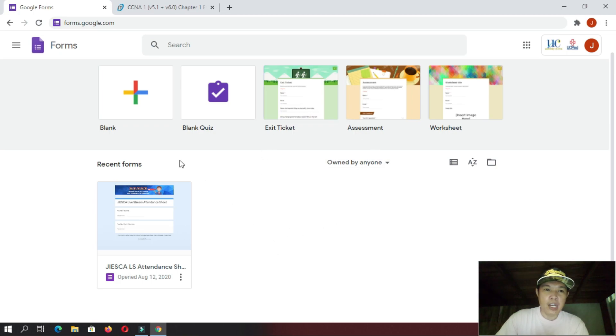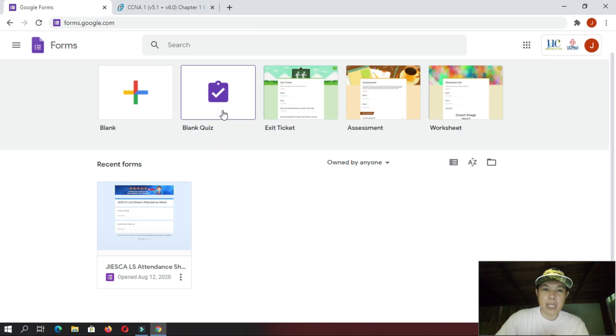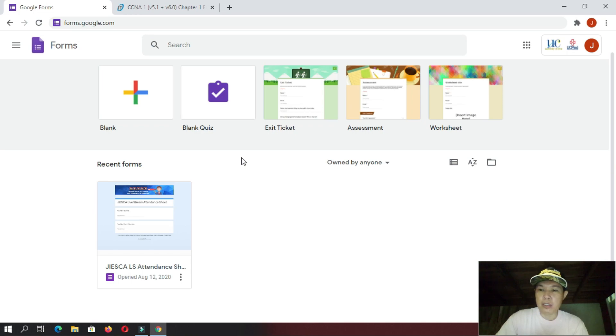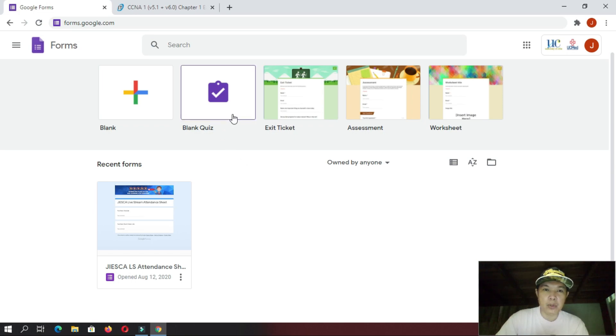So, you have here a blank option, blank quiz, exit ticket, assessment, and worksheets. So, since we are going to create a quiz, let's click this one, blank quiz.